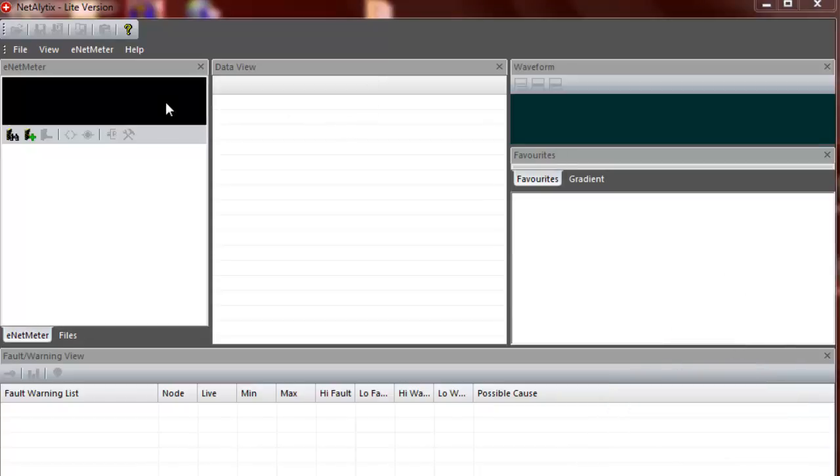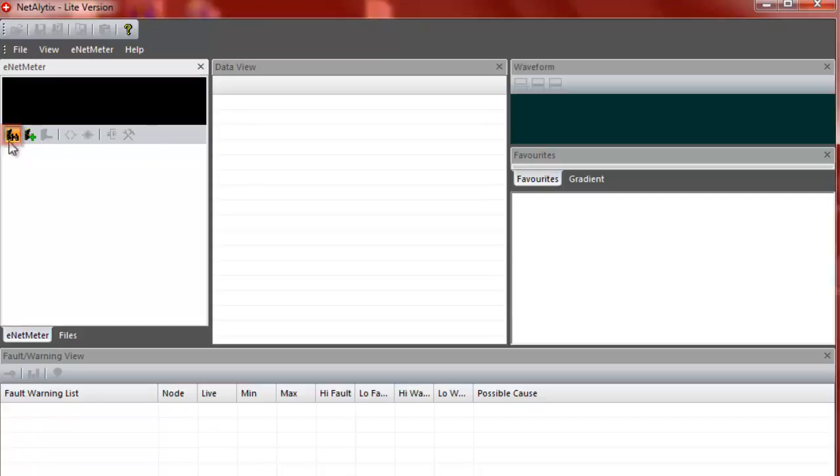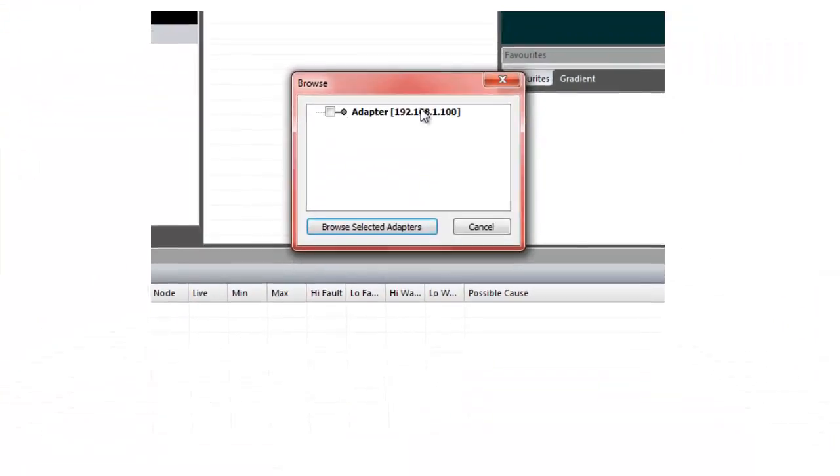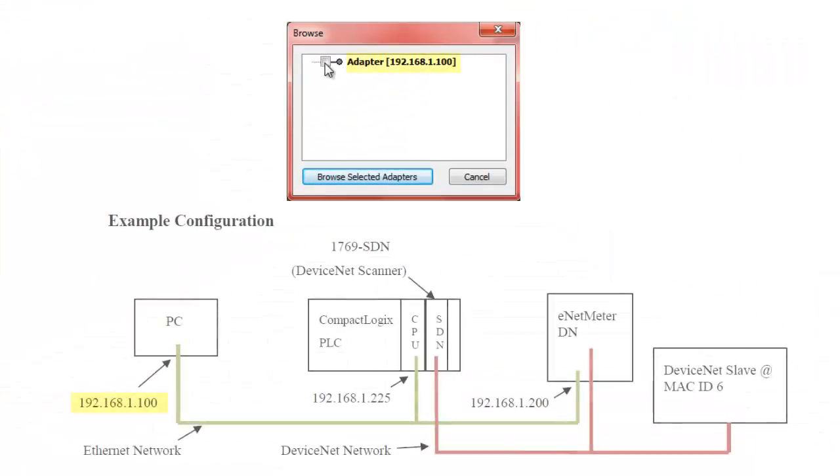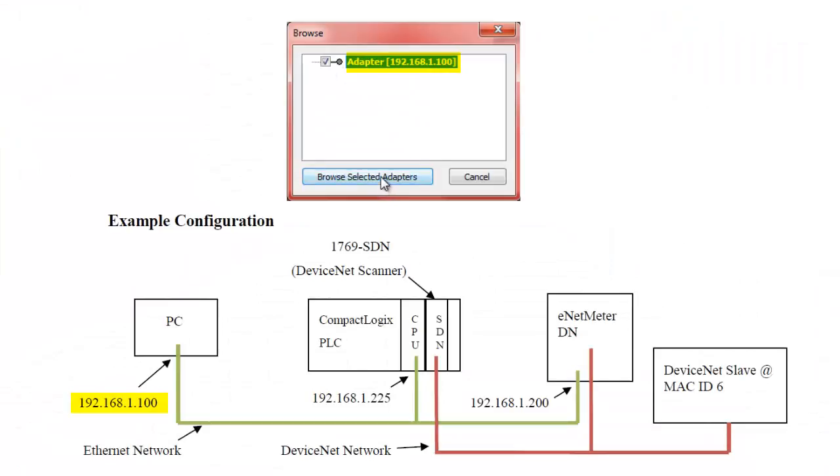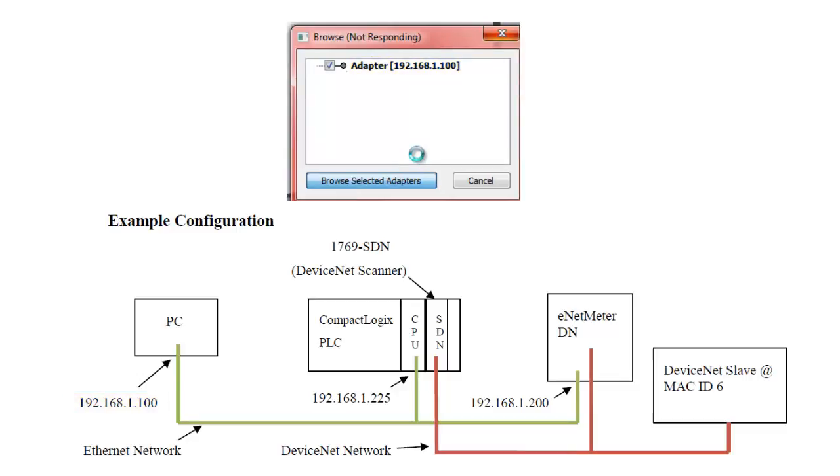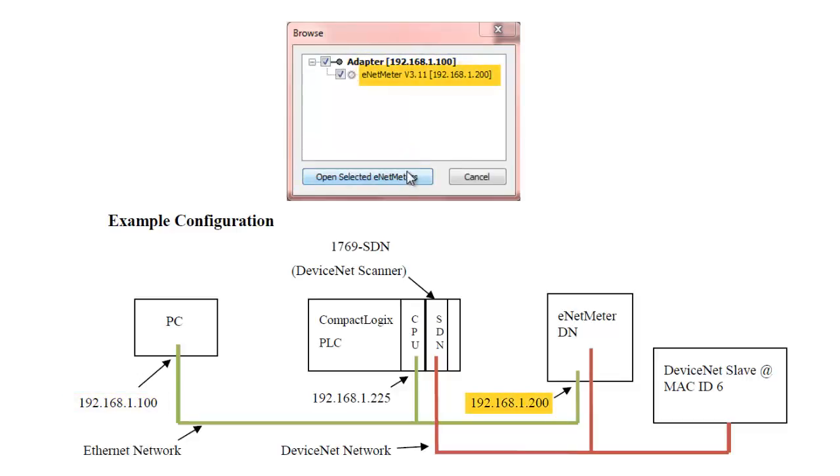We're going to start in the Netalytics software. The Lite version is all you need for this setup because you're not going to be viewing the data in the Netalytics, but you're going to be viewing it in the RSLogix controller tags. I'm going to just browse the network to find the ENET meter. Make sure that your adapter and your PC is obviously in the same subnet as your ENET meter is.